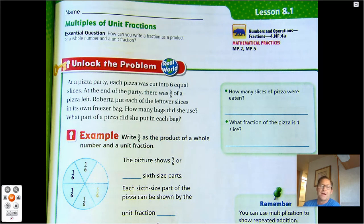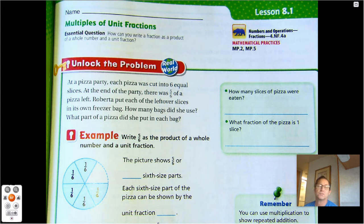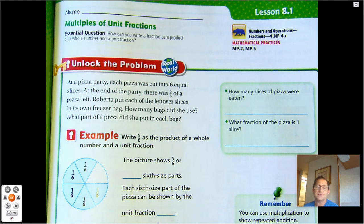At a pizza party, each pizza was cut into six equal slices. At the end of the party, there were five-sixths of a pizza left. Roberta put each of the leftover slices in its own freezer bag. How many bags did she use? What part of a pizza did she put in each bag?